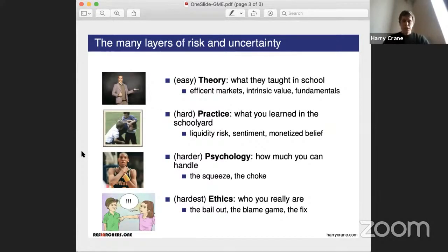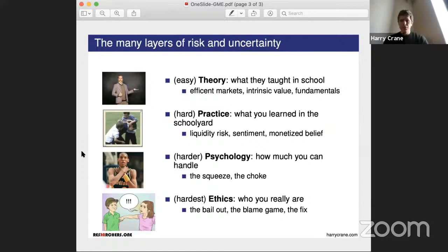I don't necessarily dispute any of those things, and based on that, the theory tells us to short the stock. But in practice, there's risk involved with shorting — liquidity risk, and sentiment that causes people to buy the stock even if all the analysts say not to. These are people willing to monetize their beliefs, actually putting money where their mouth is. Even if you believe the stock is worthless and the theory is correct in some long-run sense, the short run might not always behave accordingly.